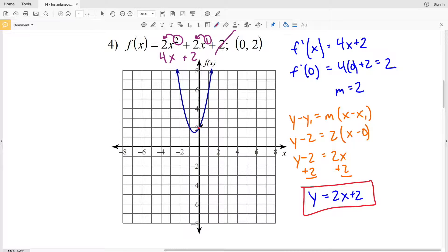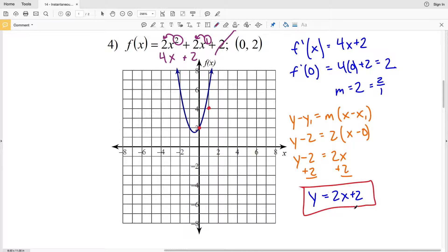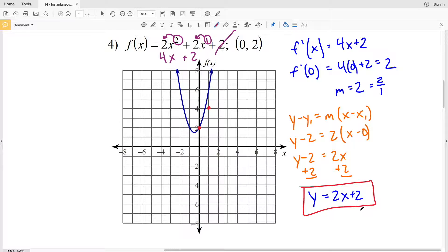To graph y = 2x + 2, the y-intercept is at (0, 2), which is also the given point. Using slope 2/1 — 2 up, 1 to the right — gives another point. We can also plug in x = -1 to get y = 2(-1) + 2 = 0, giving the point (-1, 0). Two points are enough to draw the line, giving us the tangent line y = 2x + 2 at the given point.